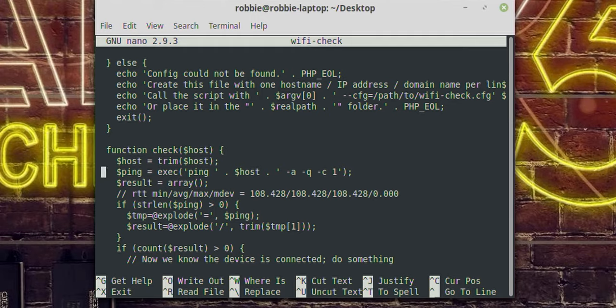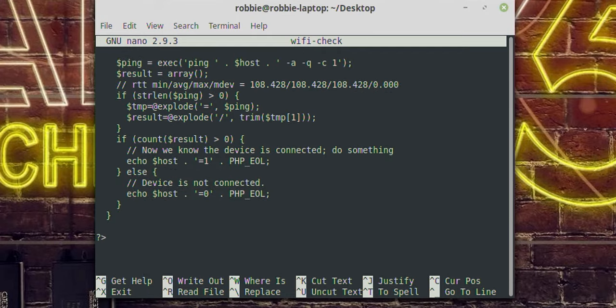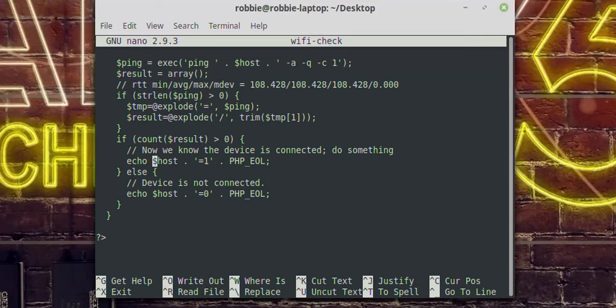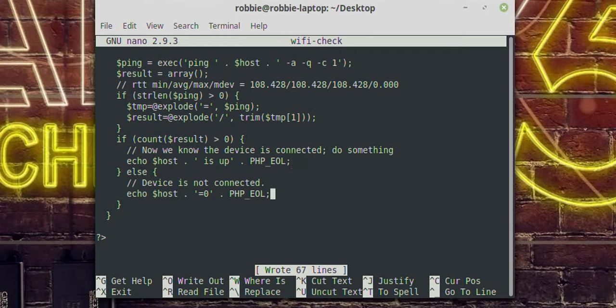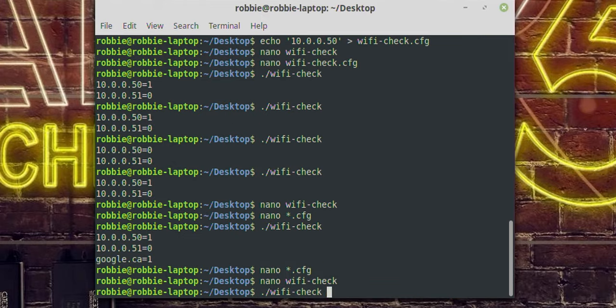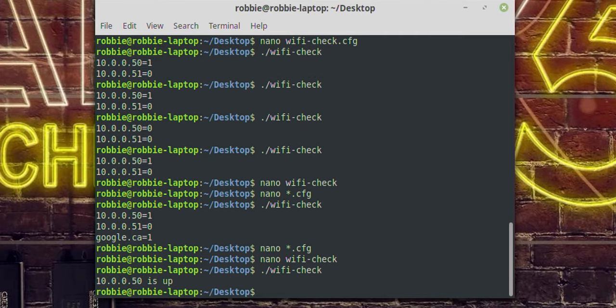All it does is ping the host — if it's up it responds with 1, if it's down it responds with 0. But what do you do with that? Well, this is why I wanted to show you the source code. You can modify it: instead of echoing '10.0.0.50 equals 1,' you could echo '$host is up' — and maybe remove the else so it only tells you when a host is up. Now if I run that, it shows '10.0.0.50 is up' and skips the ones that are down.